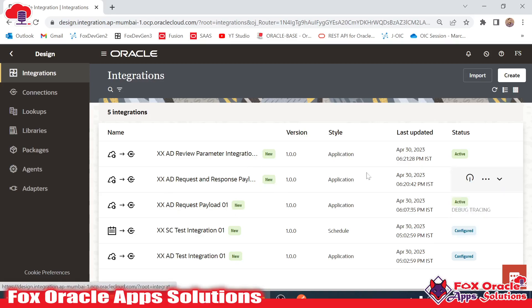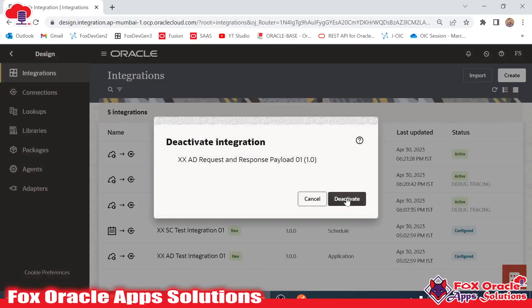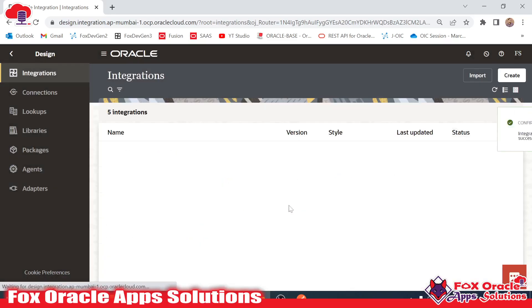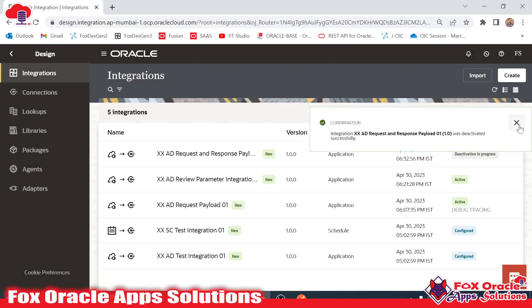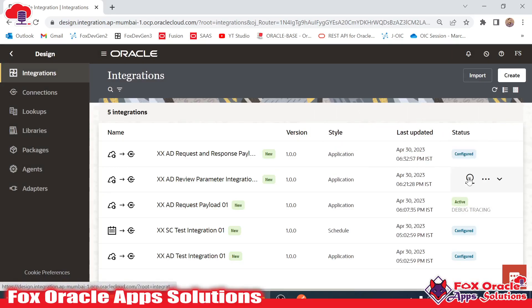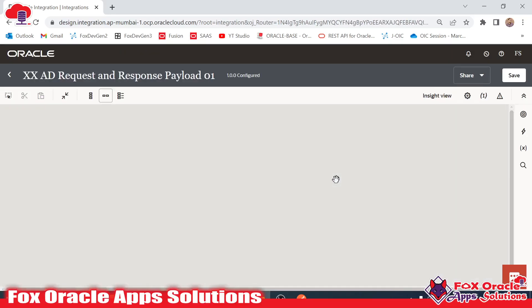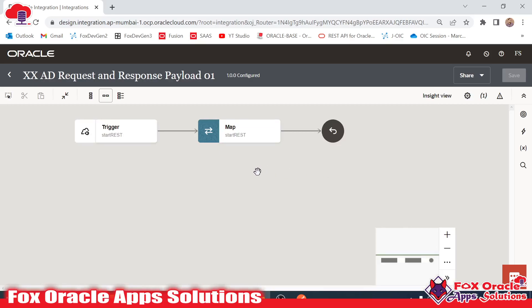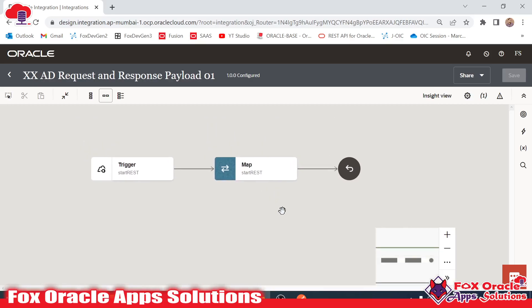Suppose this is our integration. To open the integration, I need to deactivate it first. Once the integration is deactivated, I will show you the details from where we can open the integration values in developer mode.